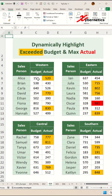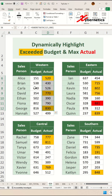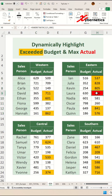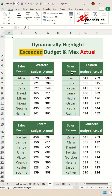Let me show you how you can highlight the actual value that exceeds your budget and at the same time identify the highest actual value among all your dataset table. Let's start with identifying the actual value that exceeds your budget.